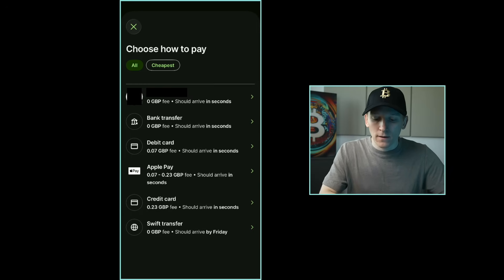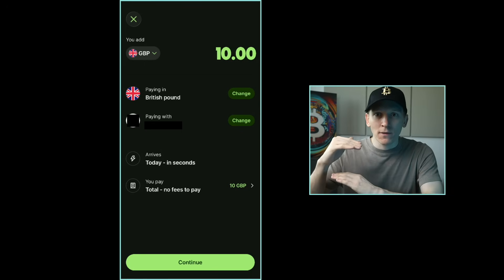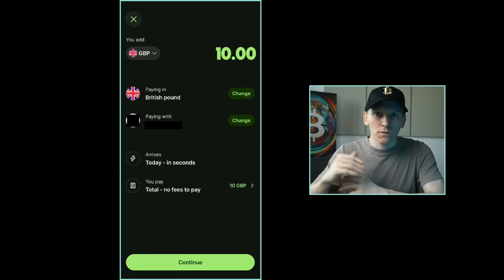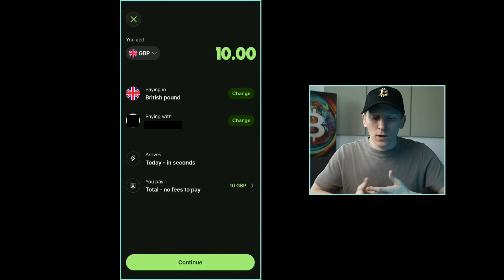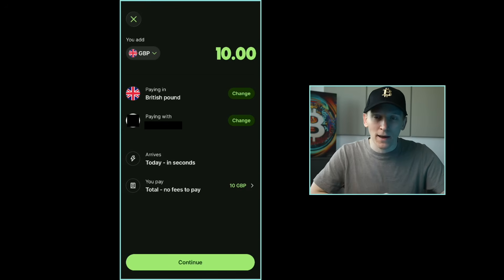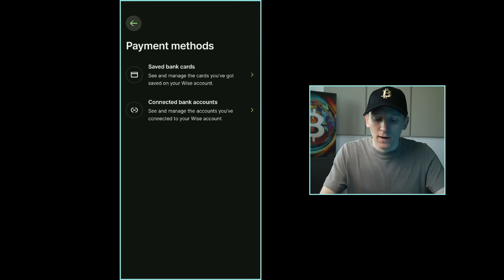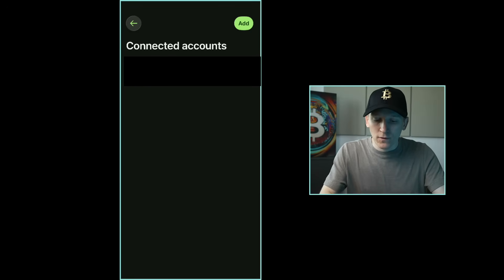I've linked my bank and can draw money automatically without opening my bank app. There's a monthly limit you can set so nothing goes wrong, and you can remove or limit the amount in the future. For most amounts you can just press Continue and it draws the money out. To change settings for linked bank accounts and payment limits, go to the top left, click your initials, go to Settings, then Payment Methods, then Connected Bank Accounts.